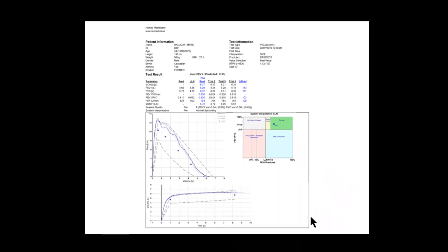It also gives us a lung age if we choose that within the options. That concludes the short screencast for the TrueFlow spirometer with integration into the Vision medical record. Thank you.